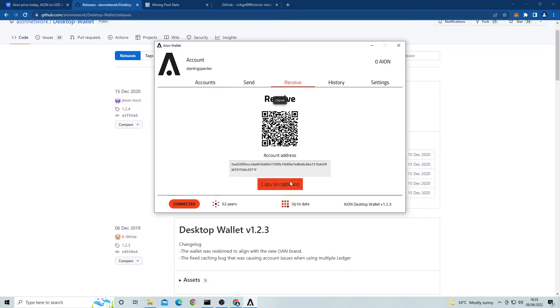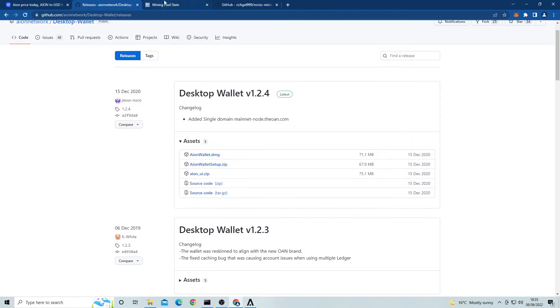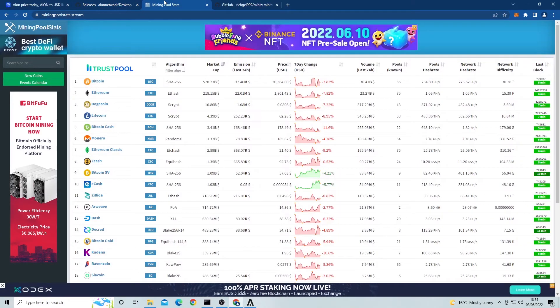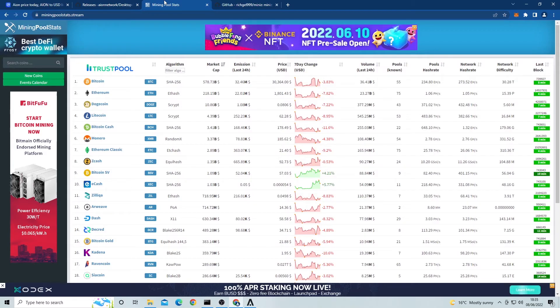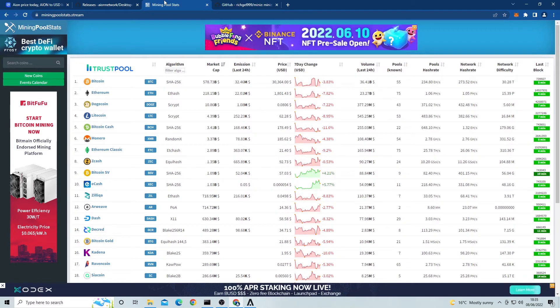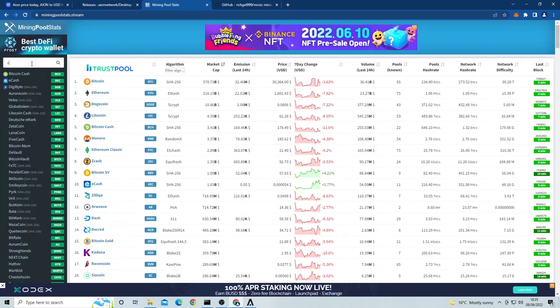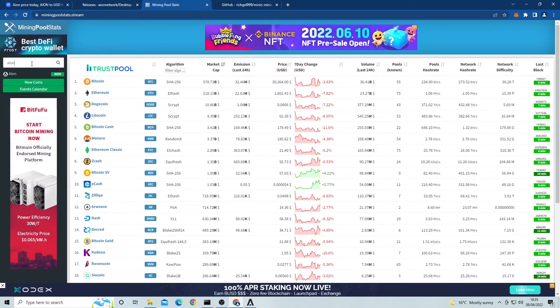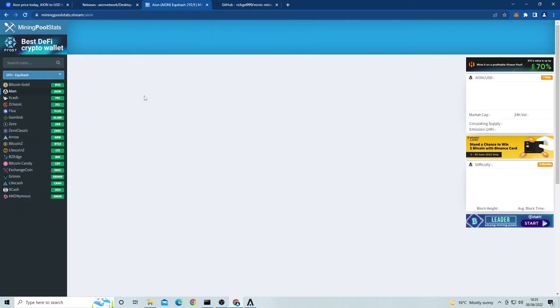Next step is to pick a mining pool to mine to. We are limited to only two pools right now, and these are Wooly Pooly and the official Aion pool. Today I'm going to be using Wooly Pooly. So head over to that website. Scroll down and look for the Aion coin tab and click on it. Click on the connection button and select your region.